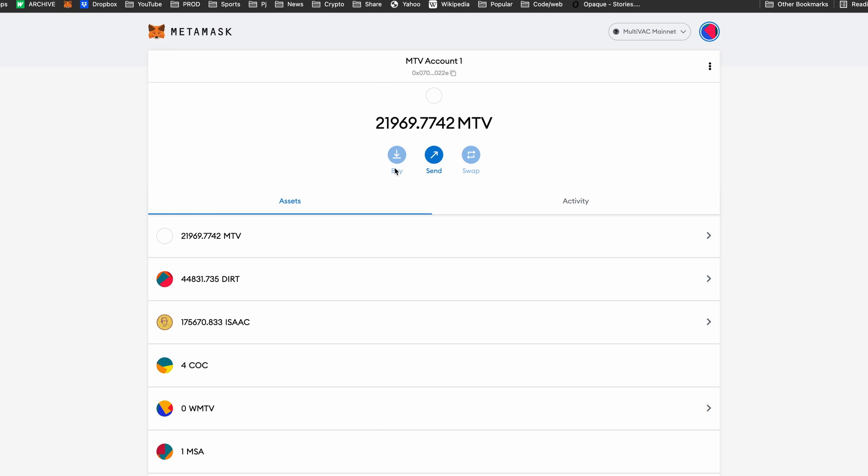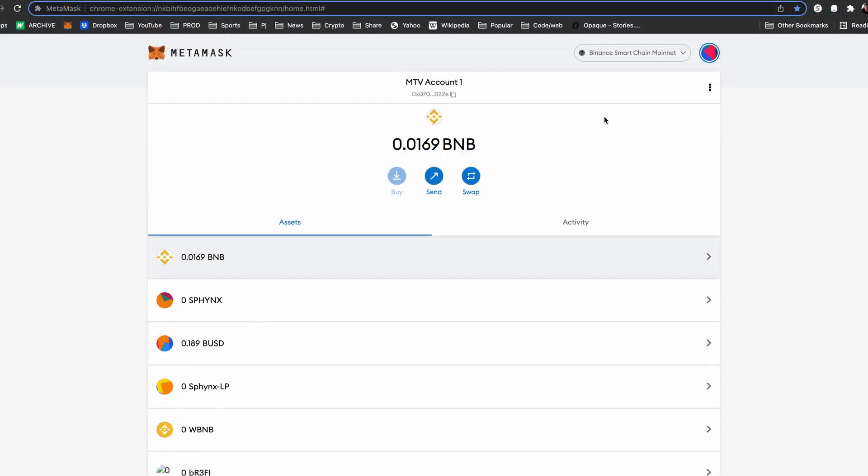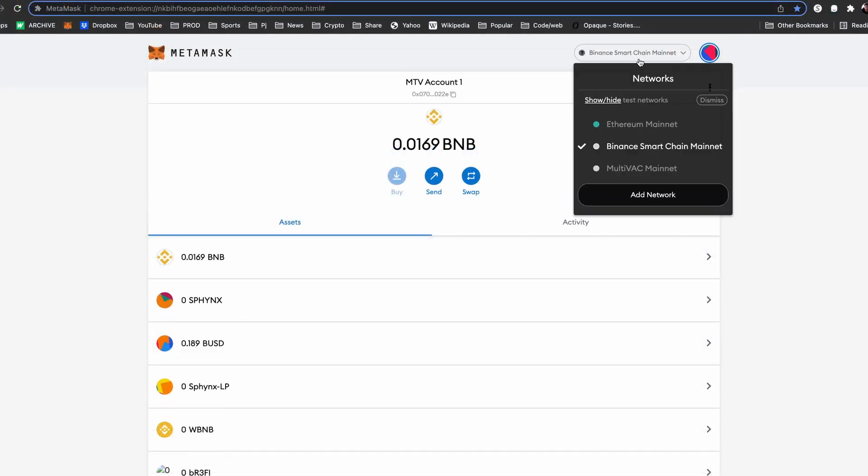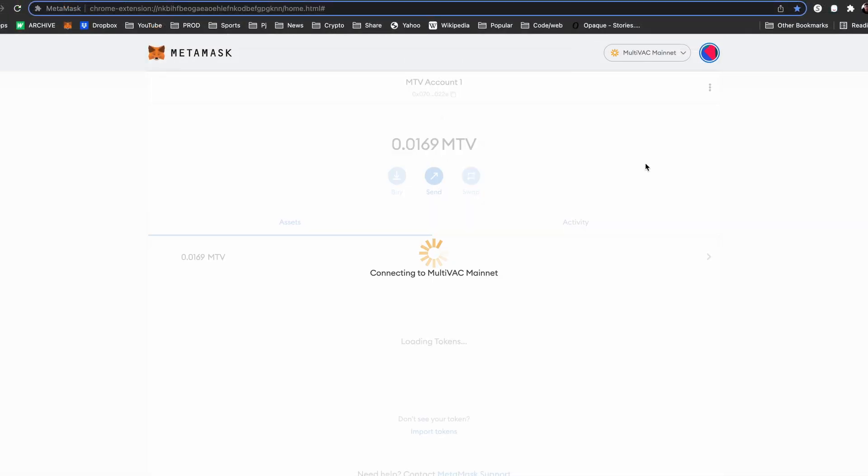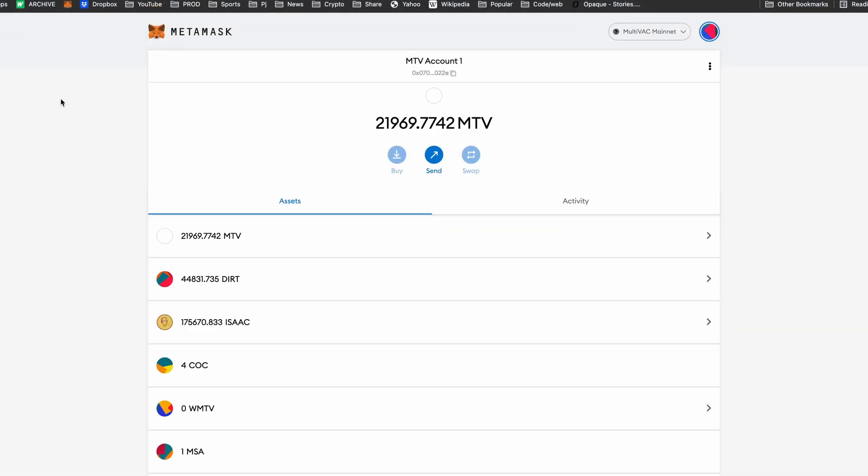Make sure to switch your wallet to the Multivac mainnet. If you need to add the mainnet to your wallet, please see our previous video.